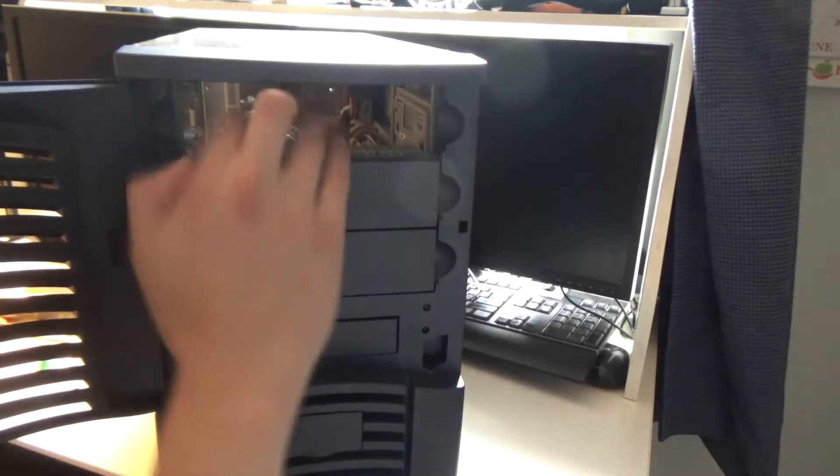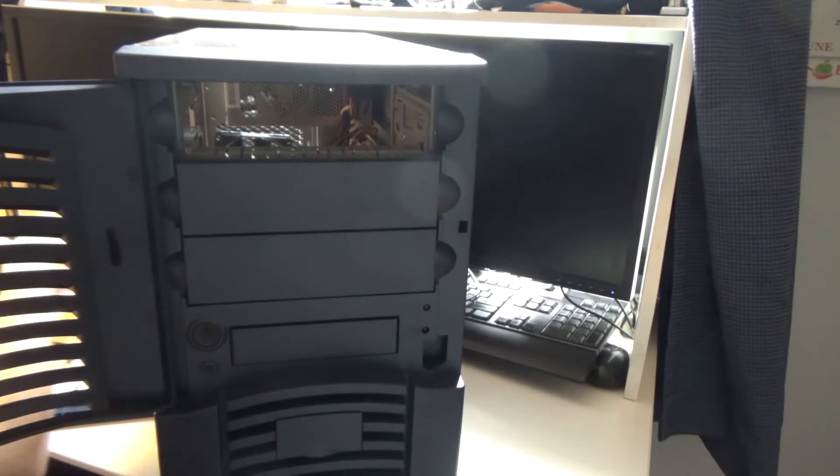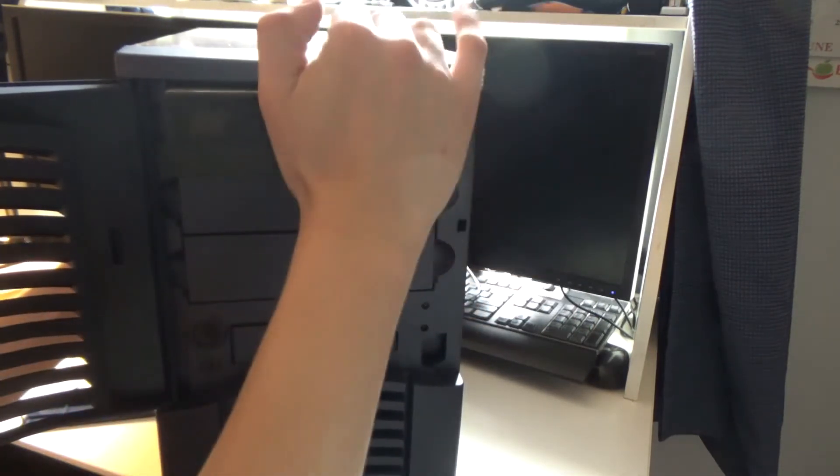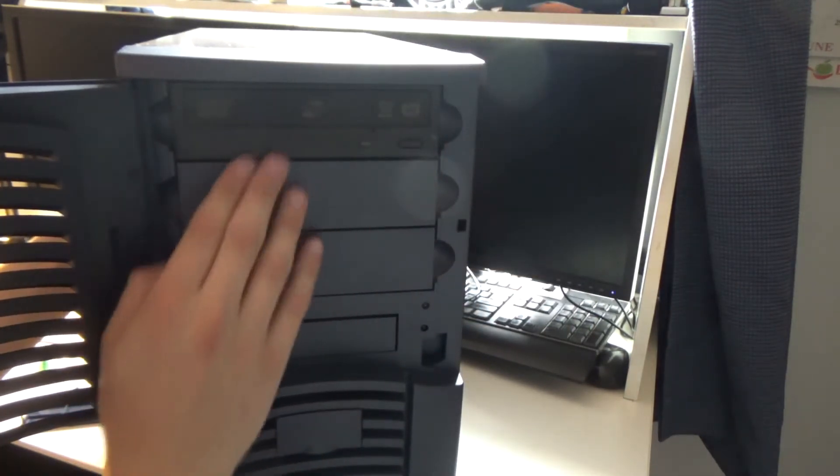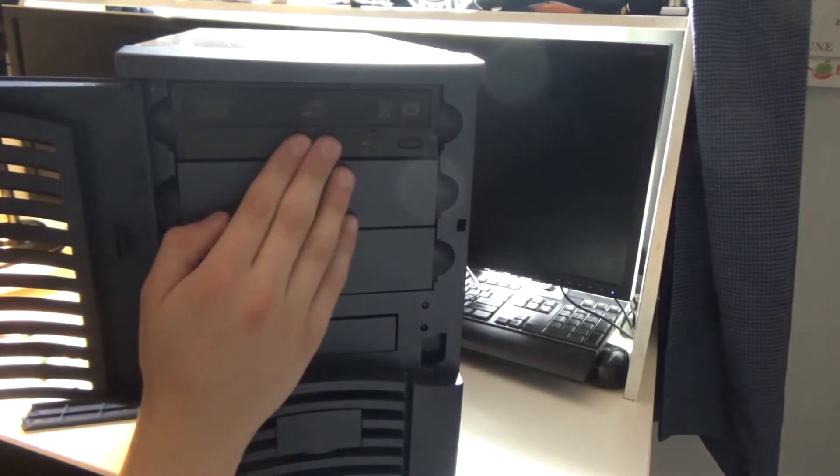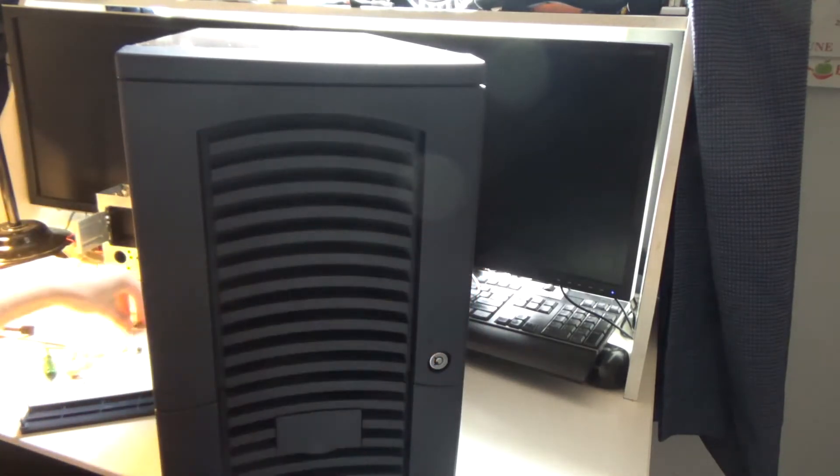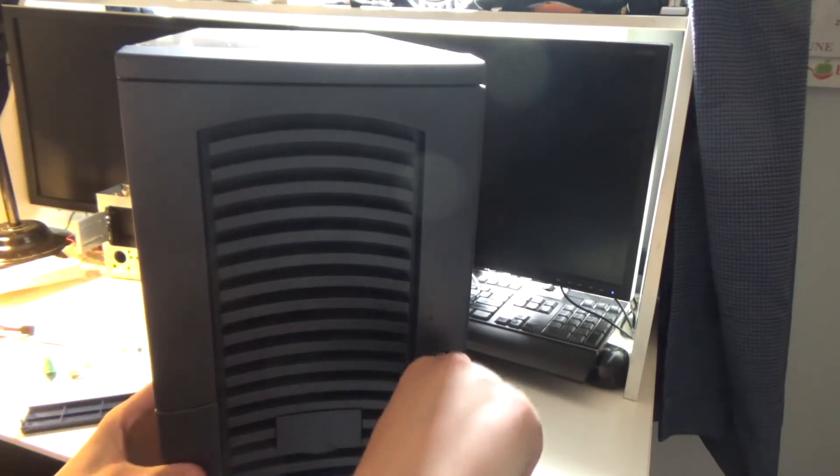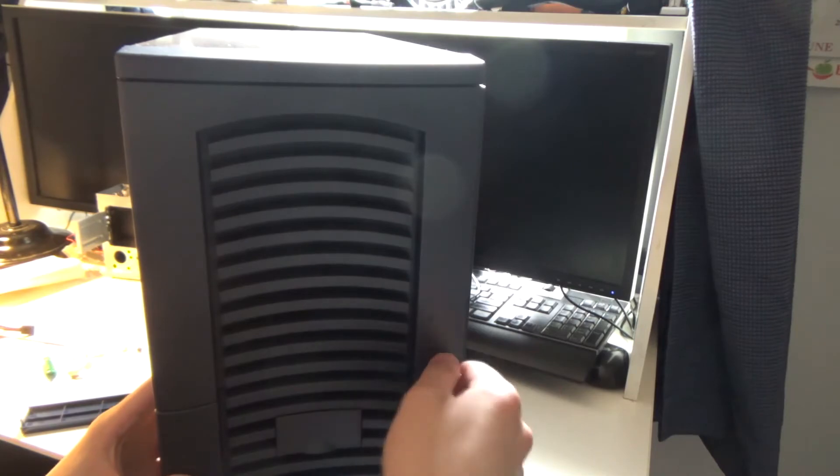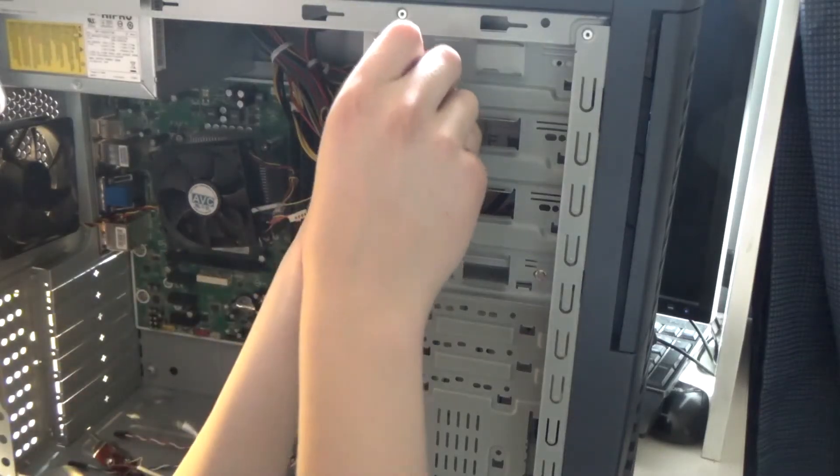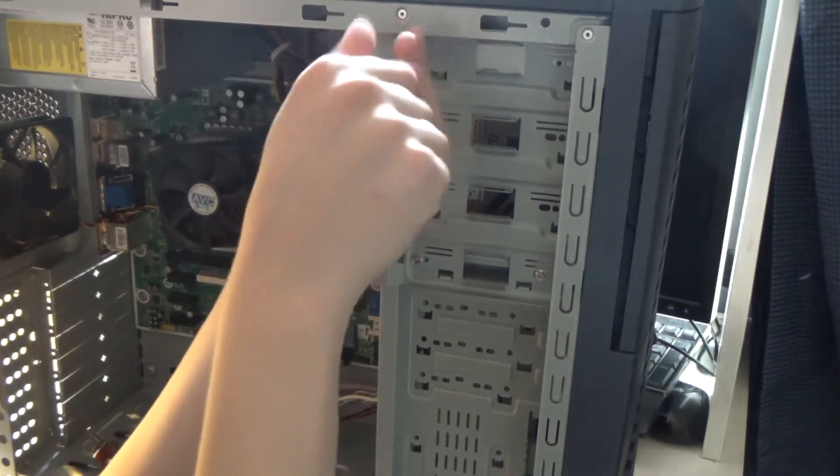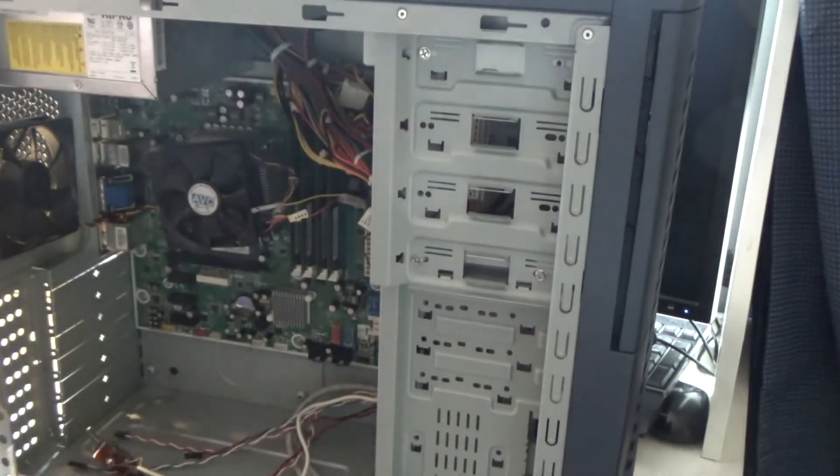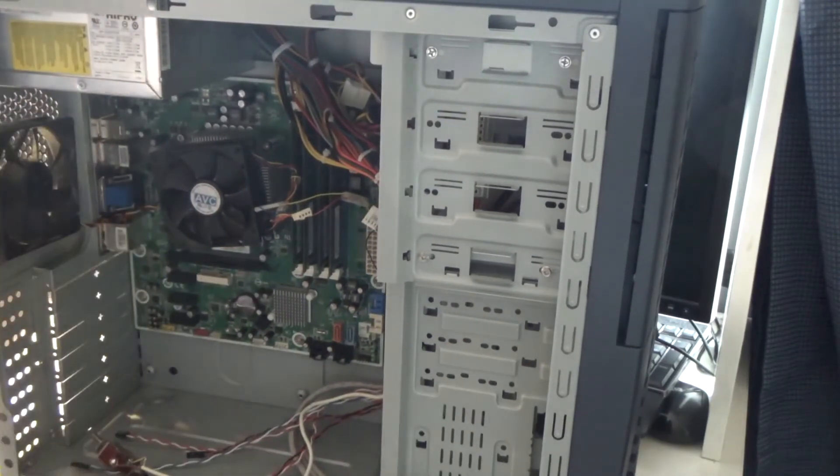I'm gonna take off the cover for the CD-ROM and I already took off the metal cover behind it so I can just slide it right in there. I'm just gonna line it with the screws on the side and now I can close this up and lock it.